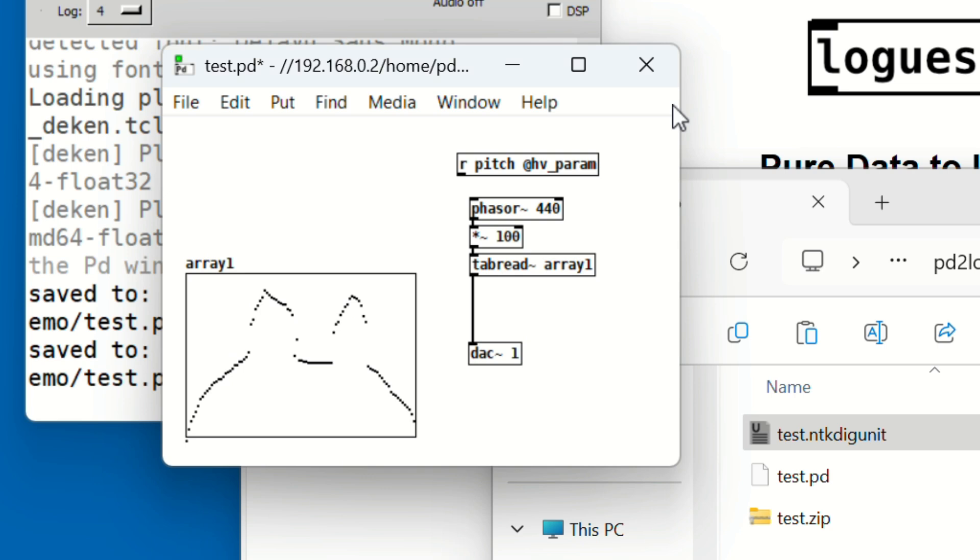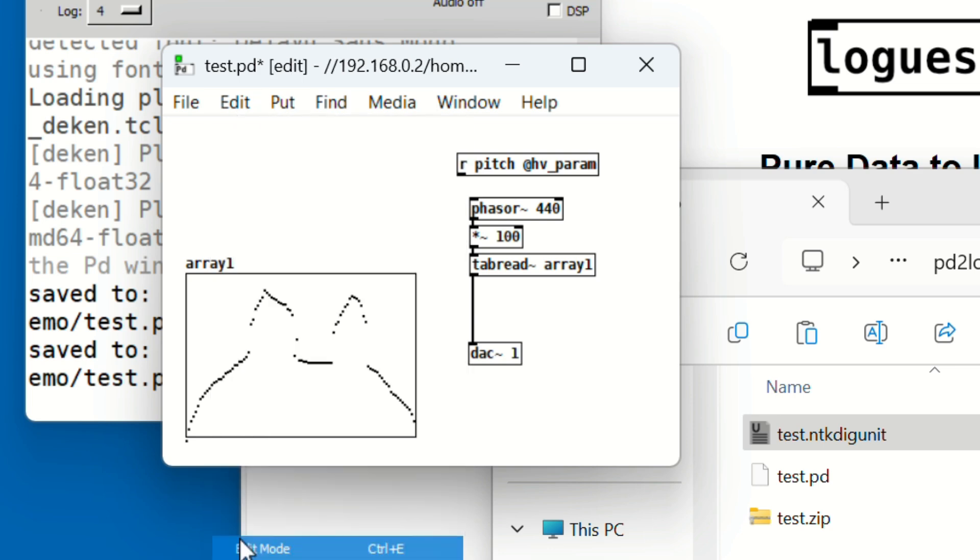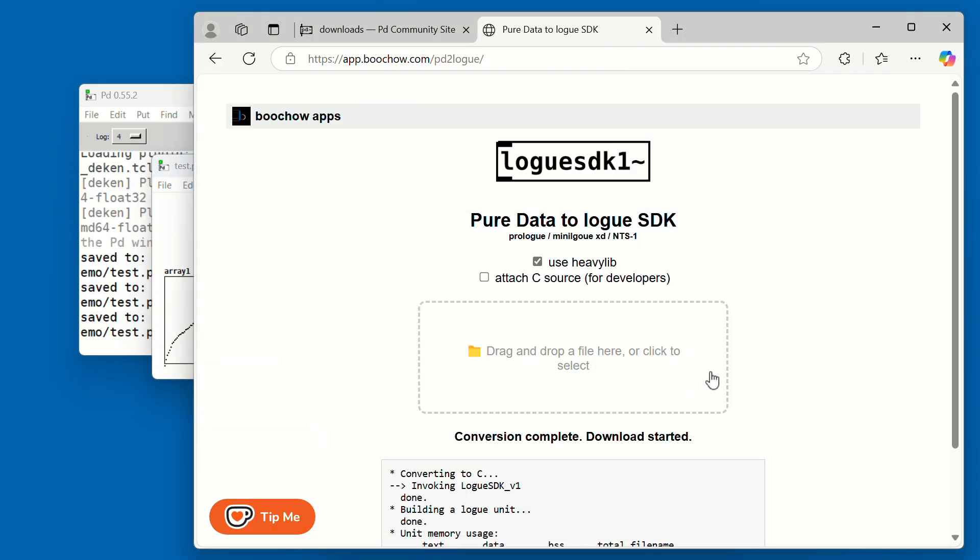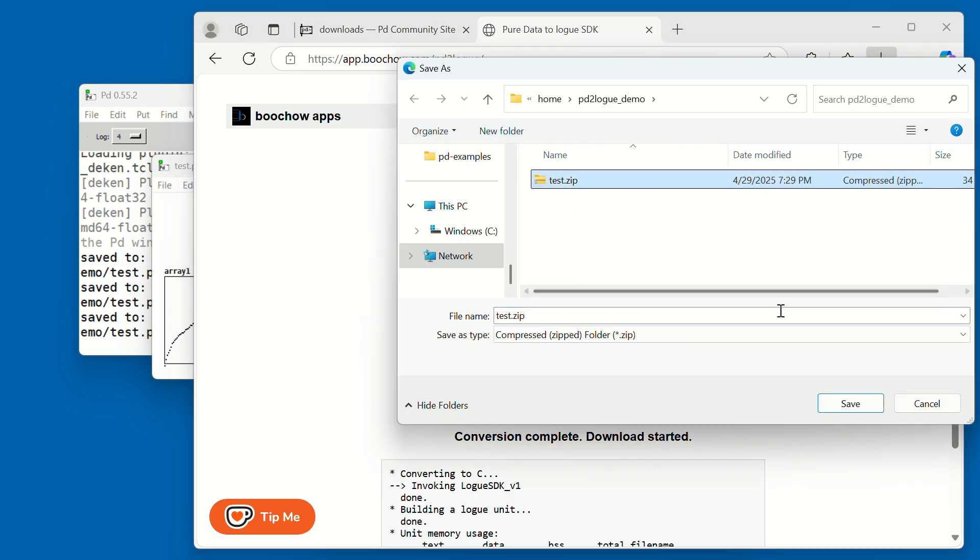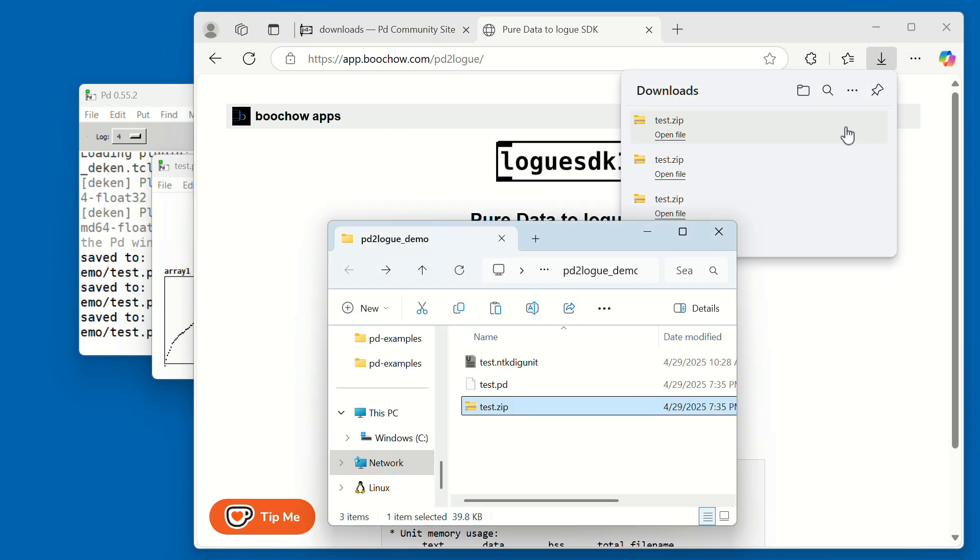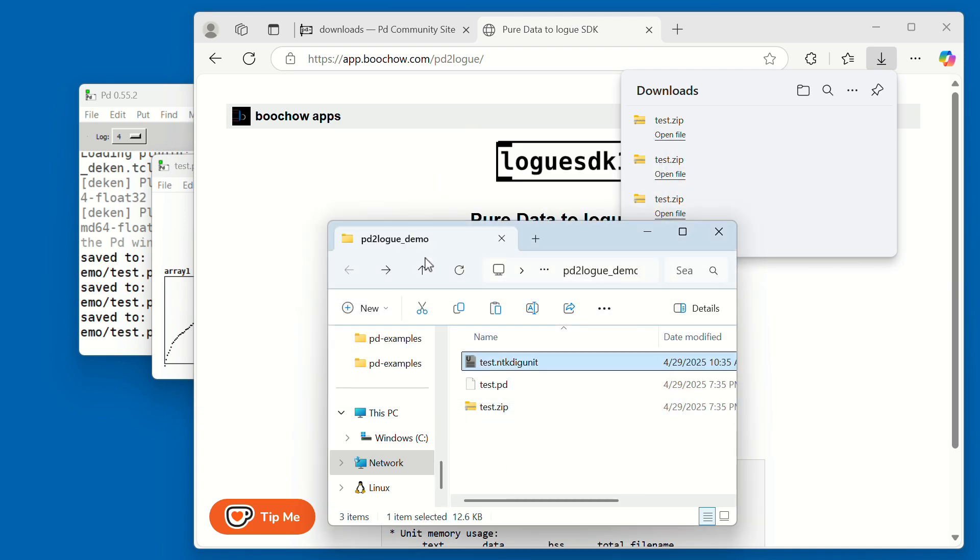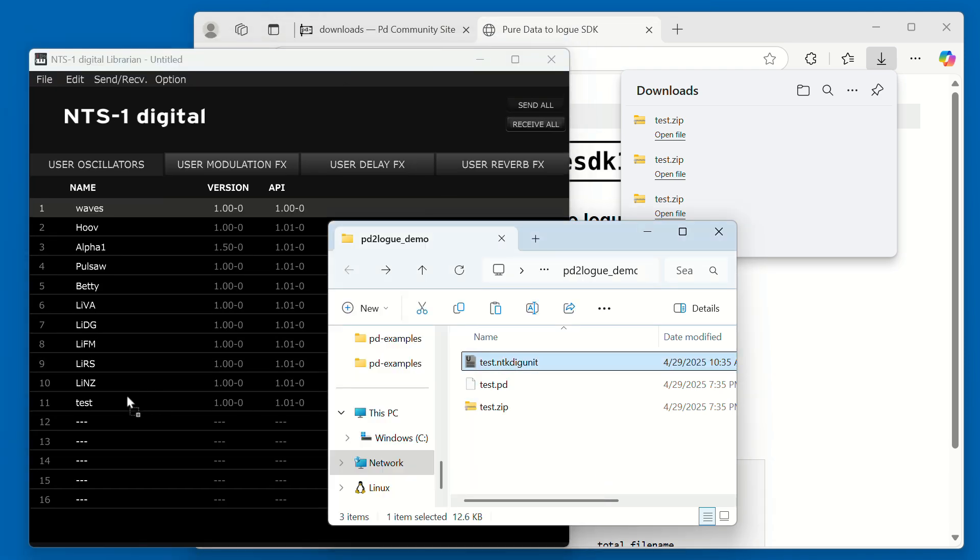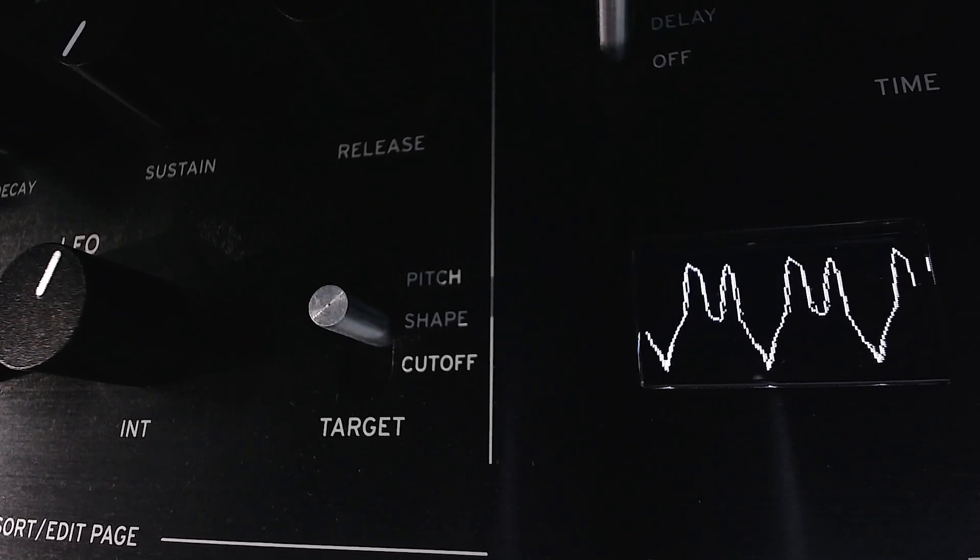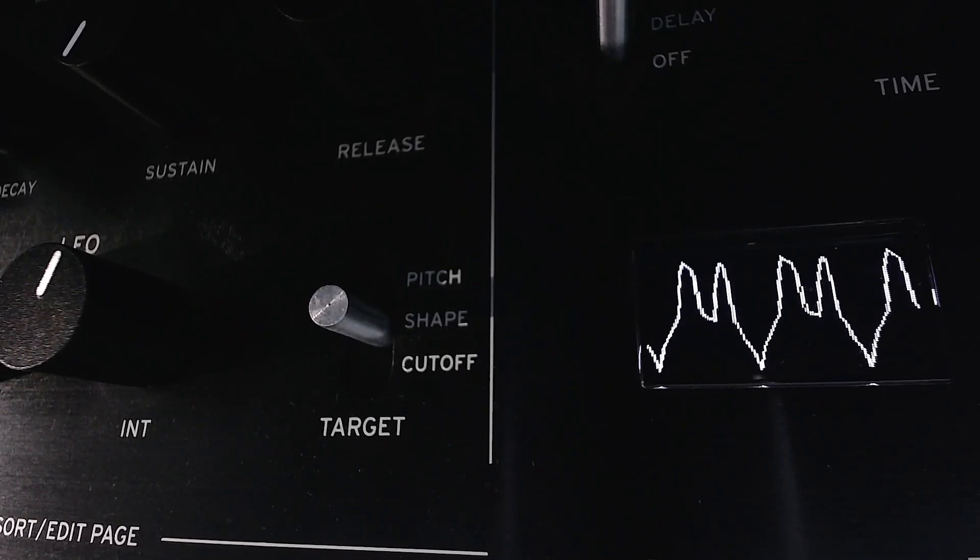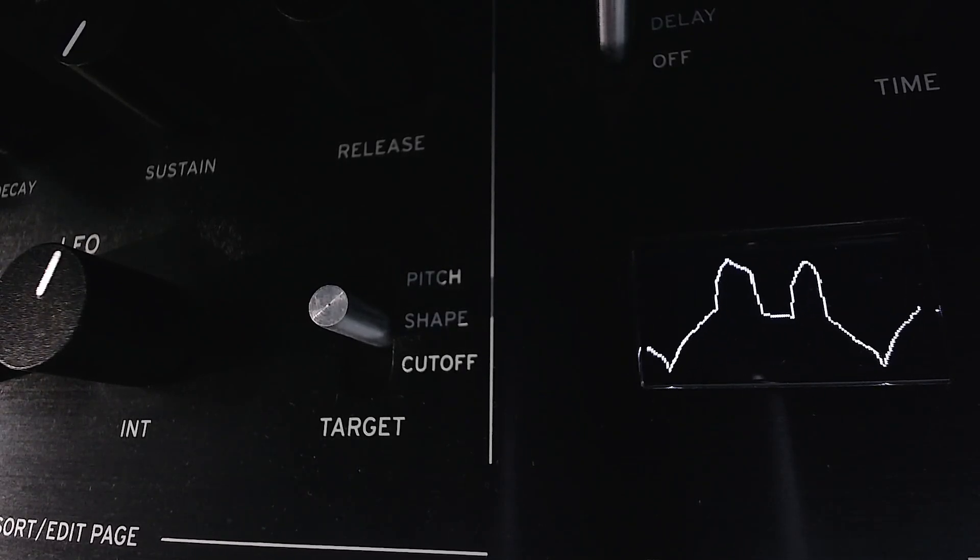Last step: Connect the pitch input to your new oscillator. Connect the outlet of the R object to the inlet of Phasor. Save your patch, upload it to the website again, and transfer the new oscillator to your synth. Now your hand-drawn waveform plays at the correct pitch across the keyboard.